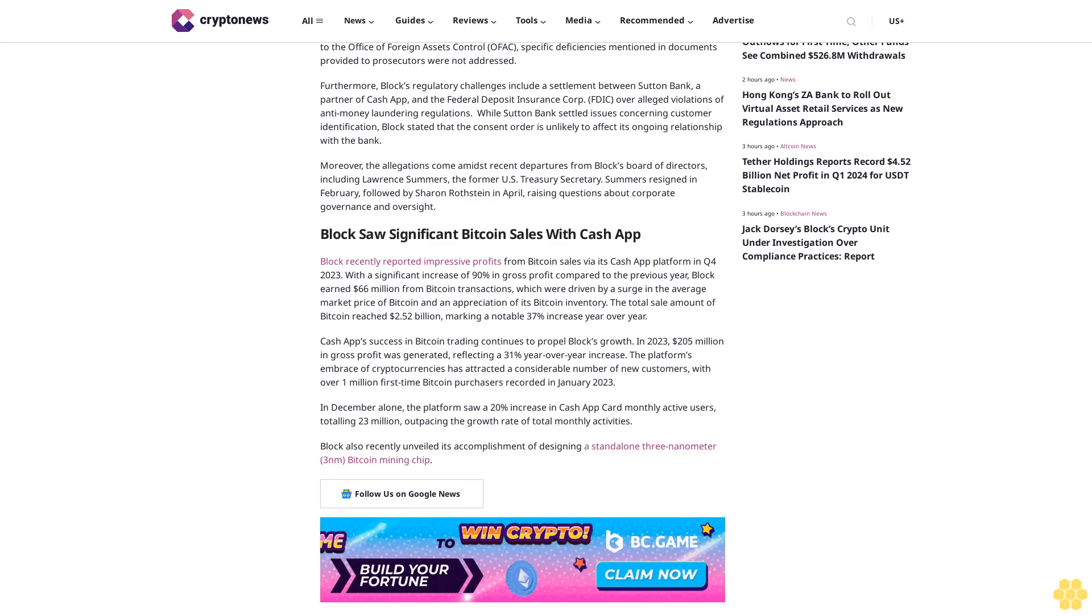In December alone, the platform saw a 20% increase in Cash App card monthly active users, totaling $23 million, outpacing the growth rate of total monthly activities. Block also recently unveiled its accomplishment of designing a standalone 3-nanometer Bitcoin mining chip.